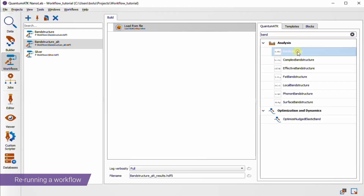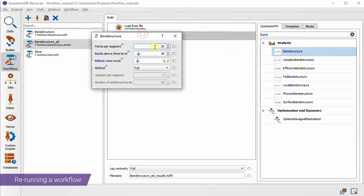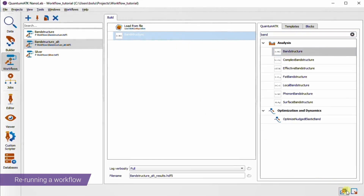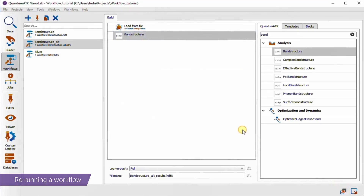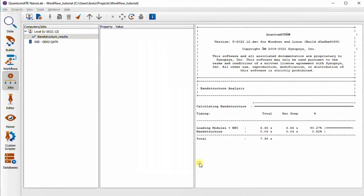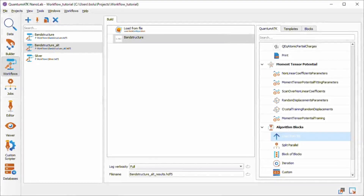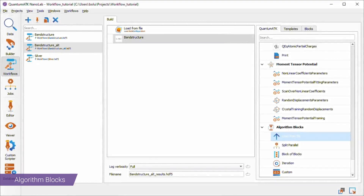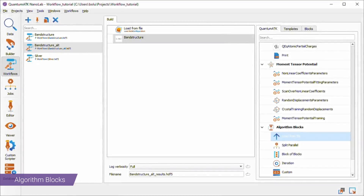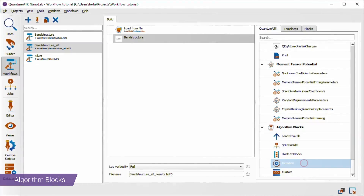Now we just need to add back the band structure analysis, tweak the parameters to our liking, and then go through the dialogs to send it to jobs again. Apart from the load from file block, there are also other algorithm blocks that can help you set up iteration or parallelize a workflow. Imagine you wanted to scan ten different configurations using ten different calculator settings — the iteration and split parallel blocks can be very powerful tools and spare you the trouble of duplicating and editing a hundred different workflows. You can read about them in the introduction to the workflows tool in the online documentation.